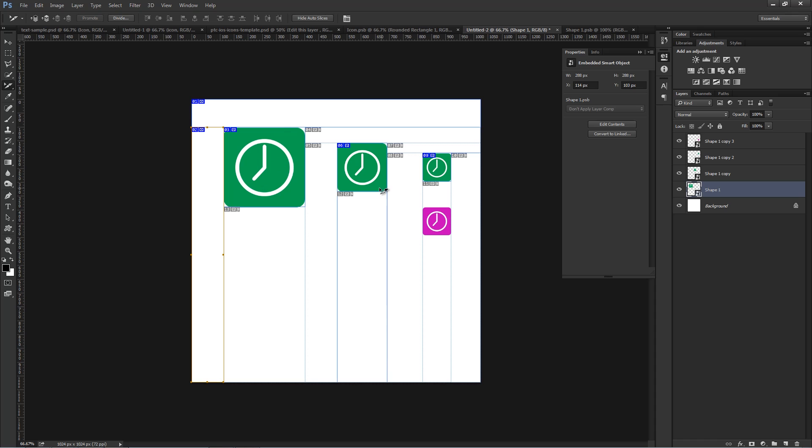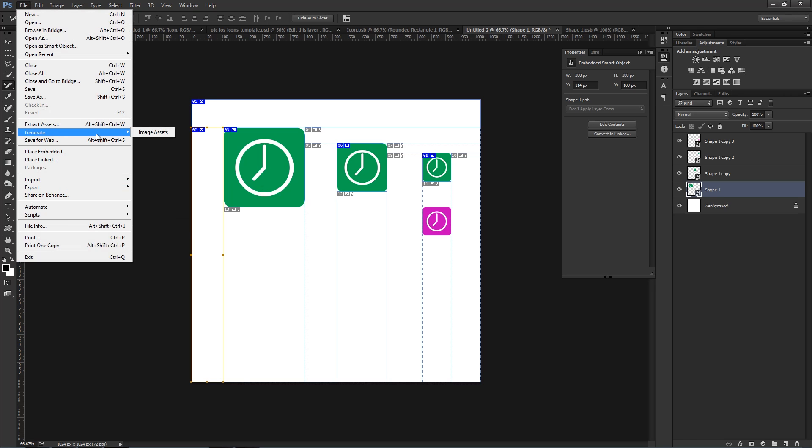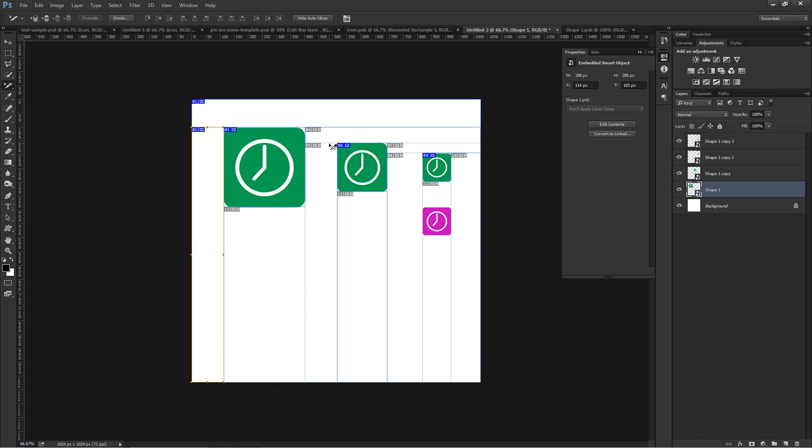Another way you can generate the assets is by using Generator, which is here, under Generate, Image Assets. I have a whole tutorial on that if you want to figure out how that works, but it's a way of saving files just by using Layer Names.